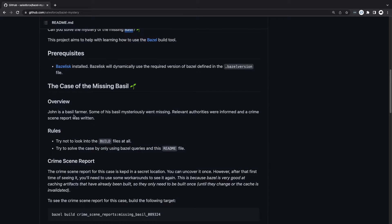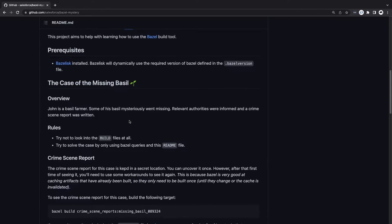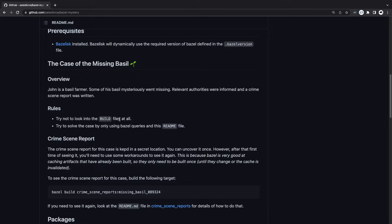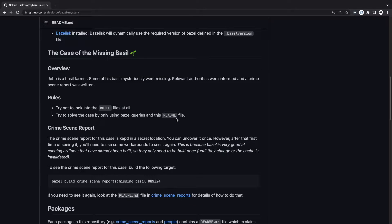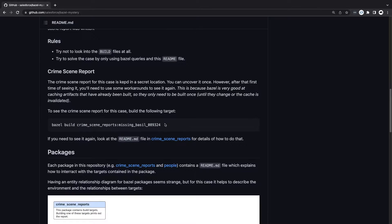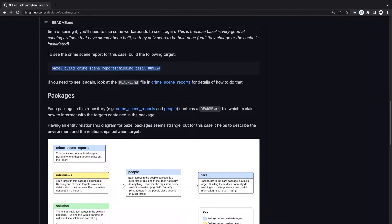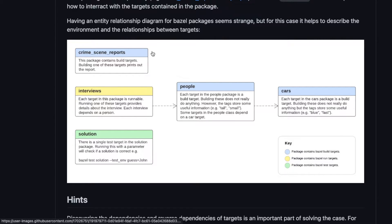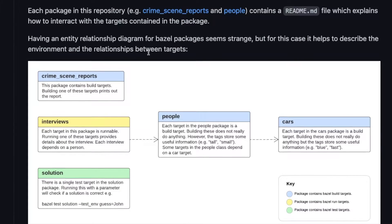So now for the mystery. John is a Bazel farmer and some of his Bazel mysteriously went missing and a crime scene report was written up. The only rules are that we should try not to look in the build files at all, and we should try to solve the case using Bazel queries and this readme file. There's also a view of all of the packages in this Bazel workspace through an entity relationship diagram, which helps you understand the layout of the workspace.